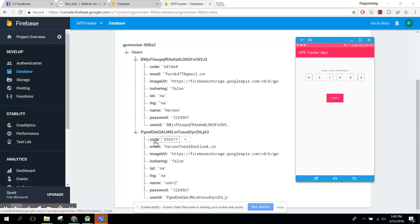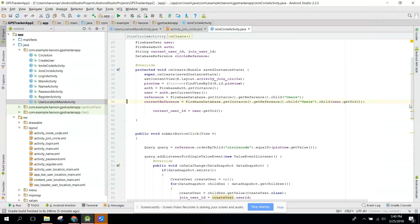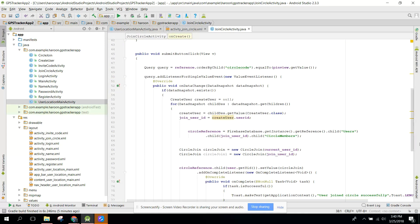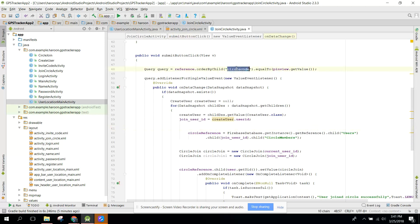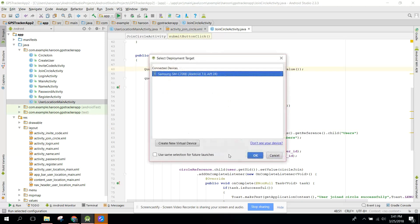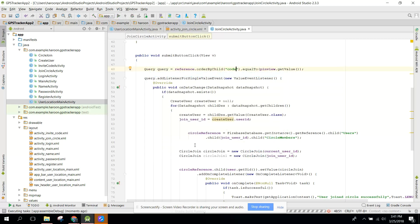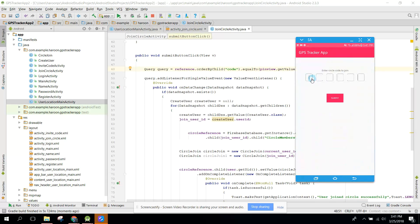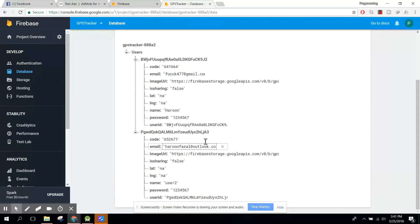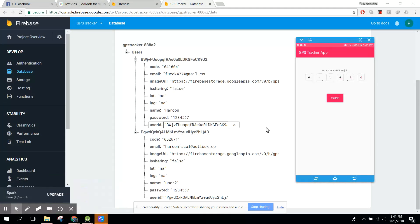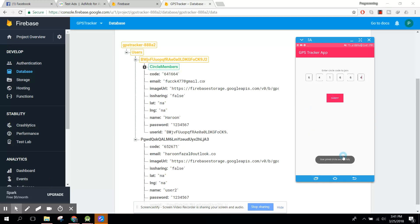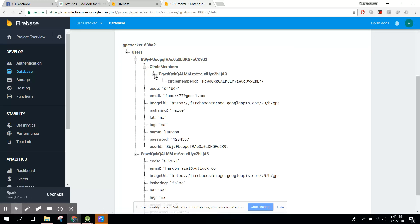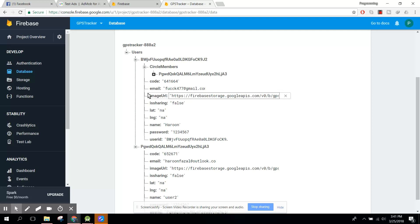Because of a code issue, let's change that. We just rewrite the code — I do make a lot of mistakes. Now let's run the app again. Let's try join circle with the correct circle code six six four, click submit, and now you can see 'circle code joined successfully'.